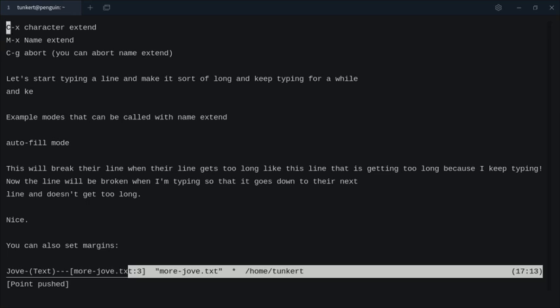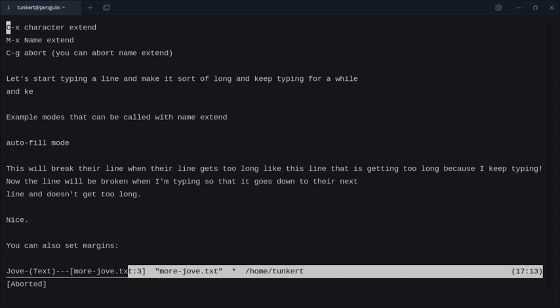So we have CX, which is Control X, which is Character Extend. So if I do Control X and something like B, that Control X B is Select Buffer, so I could go to a different buffer. Now if I don't want to do that, I want to get out of it, I can do an abort command with Control G, so I can abort out of that.